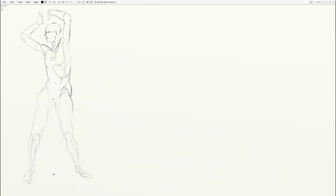I noticed that a lot of the line work got a little heavy around the figure's left shoulder, the shoulder on the right. So I erased into that, and that gave me some opportunity to refine that a little bit better.